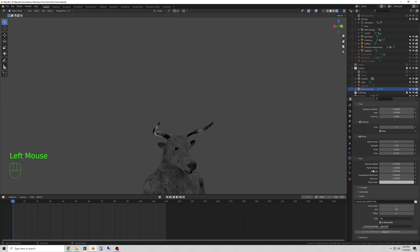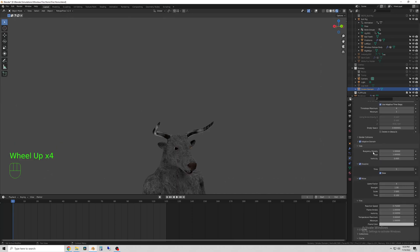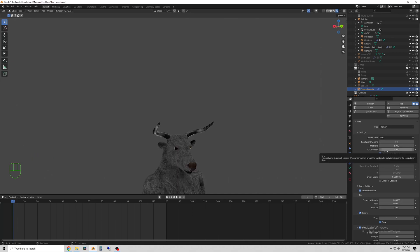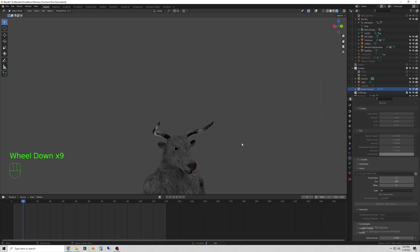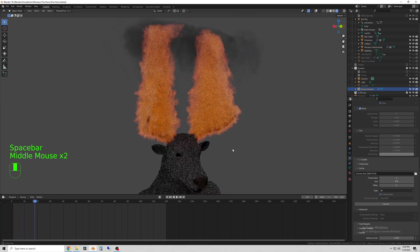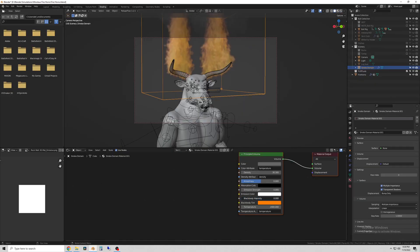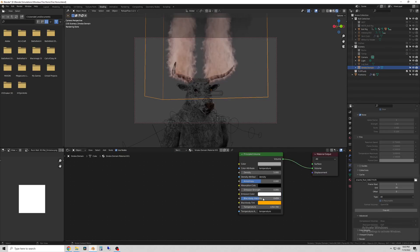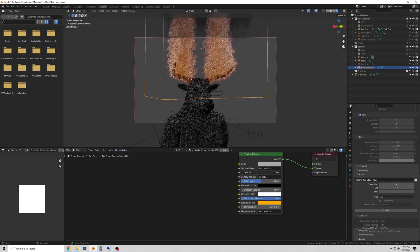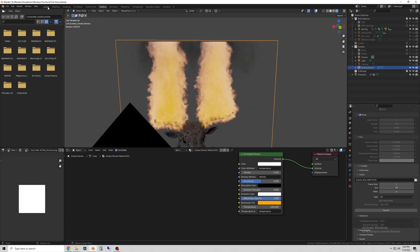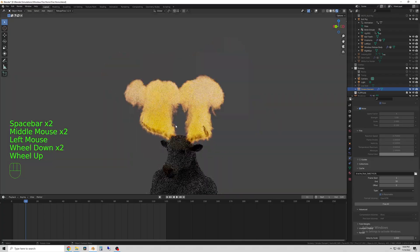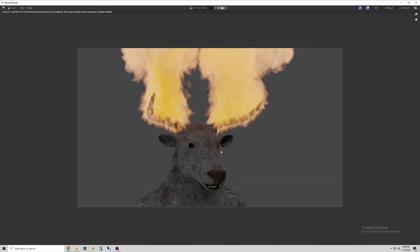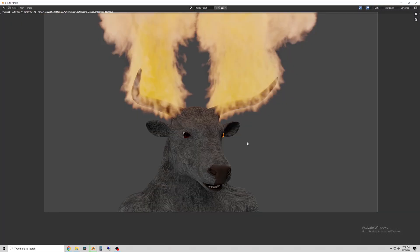So every time you change your simulation, to save it or to run the simulation, you have to bake it. And to do that, you just select a location—normally it's where your files are—to save the bake file. Then you can run the simulation and, as you can see, I can play it back in the viewport to see what it looks like.